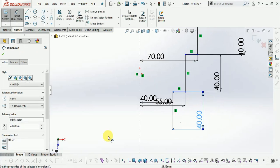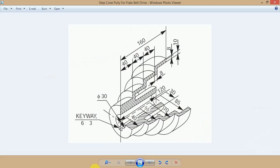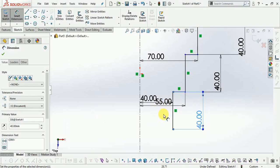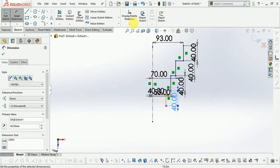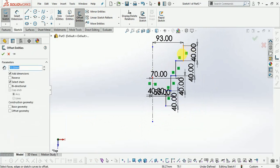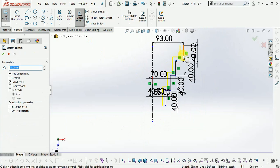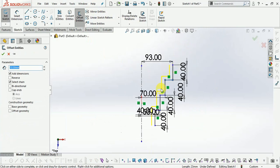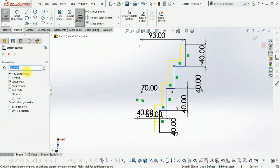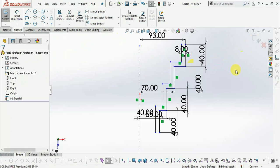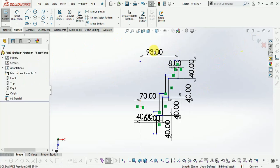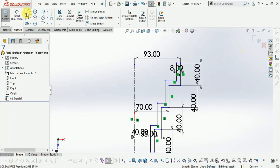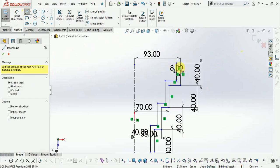Now in this drawing, all thickness is 8mm up to this last step. So use offset. Select offset entity 8mm. Enter value 8.0 on inner side, select OK, now close.